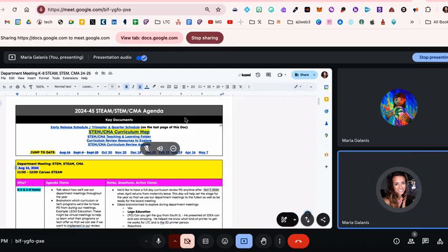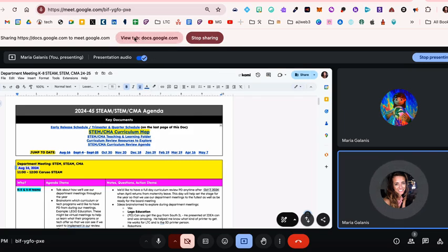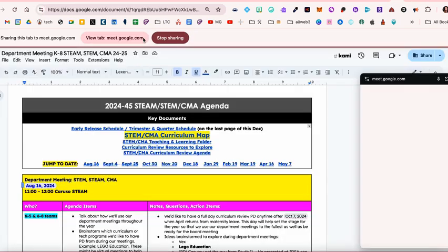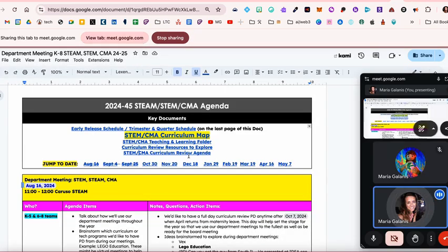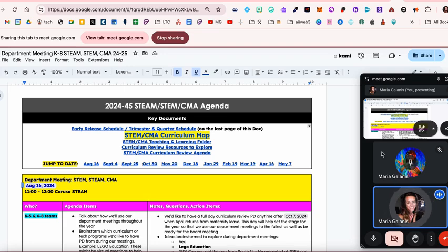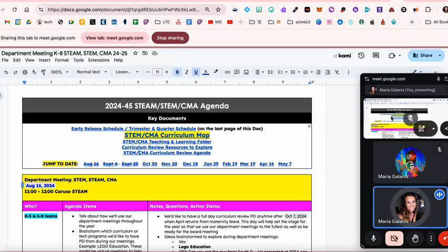And then on the top, you see where it says view tab. That's what you're going to want to click on. So when you click view tab, you'll still see you and your guests on the right hand side. And then you see this little preview. That's what the guest is seeing right now.